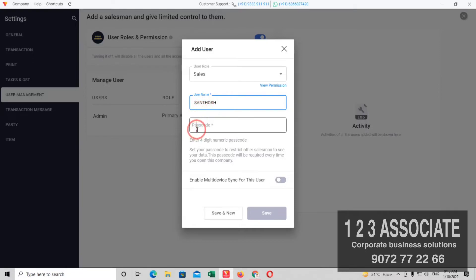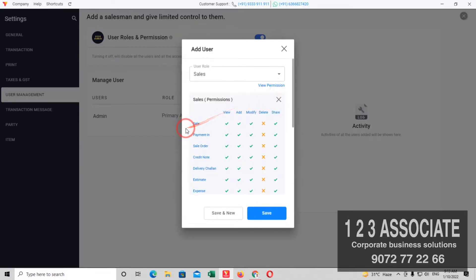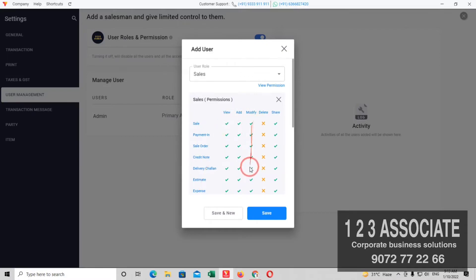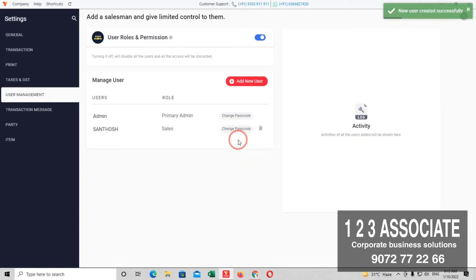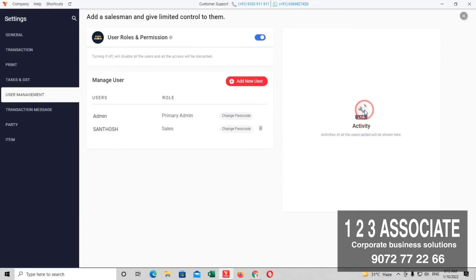If you want to give a password, you can set it. If you want to delete a permission, you can share it on WhatsApp. You can save it. If you want to add a salesman, you can also delete it. This is the Log Activity and this is the Salesman section.